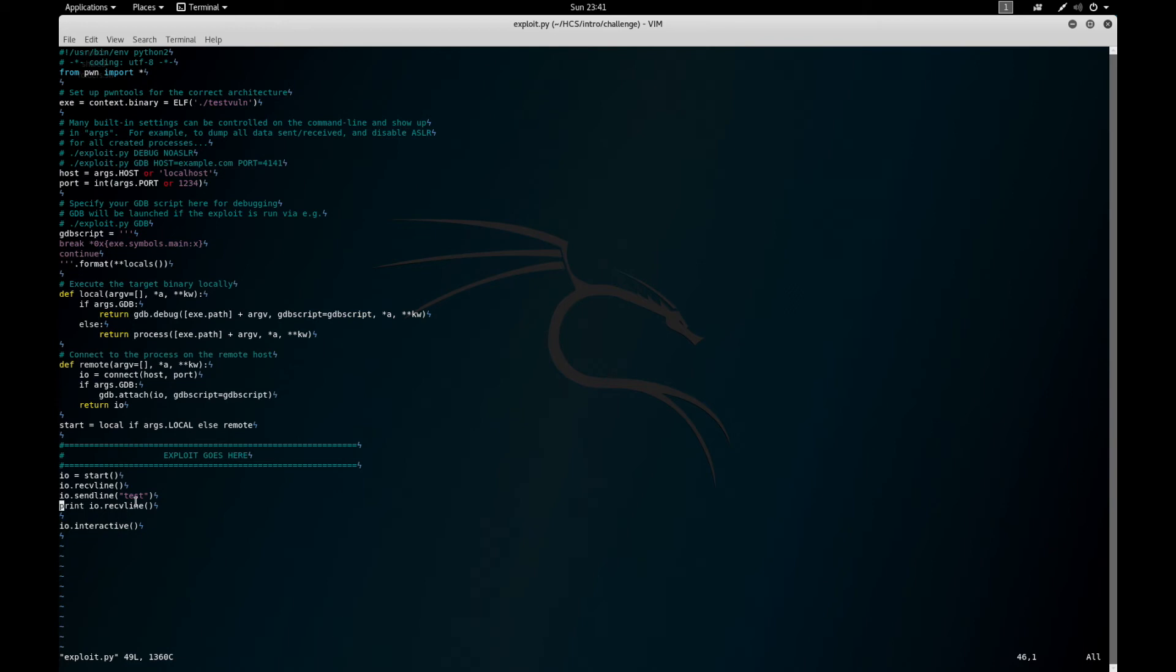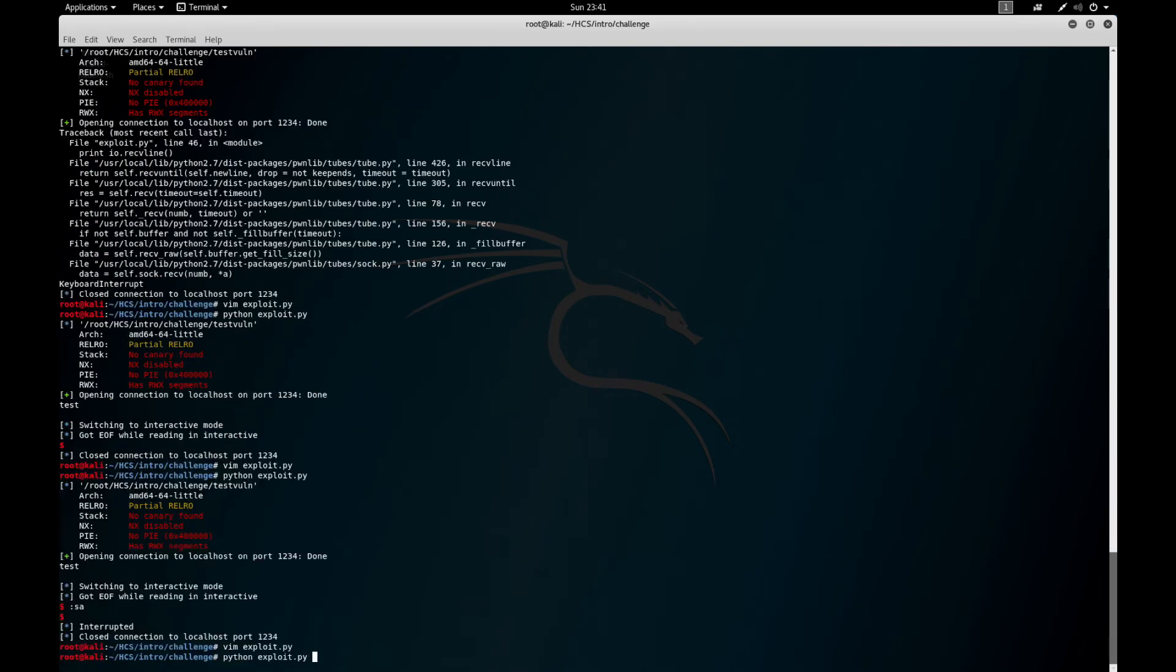And the last thing is this IO.interactive, which you've seen me get to this a couple times now. So let's remove everything except for IO.interactive.